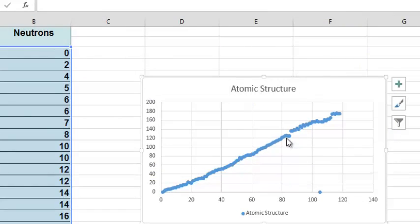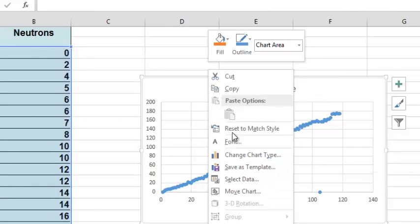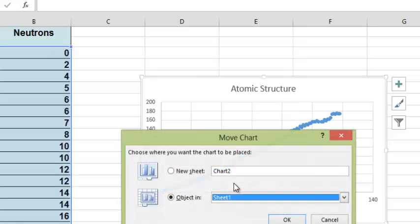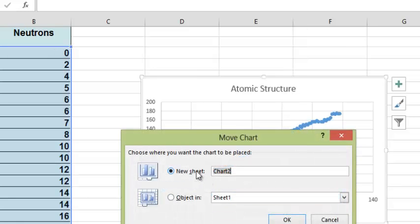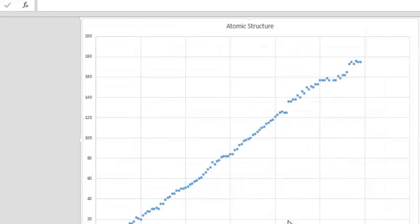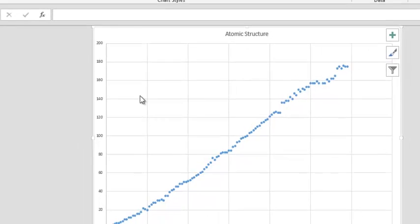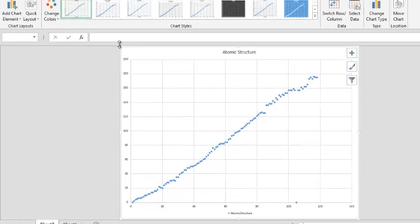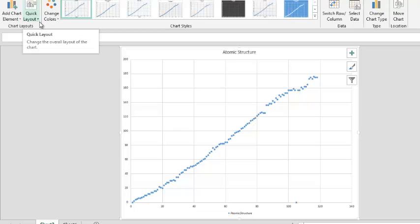OK. Now I have my graph. I'm going to start formatting it, but first I'm going to move it into its own sheet.